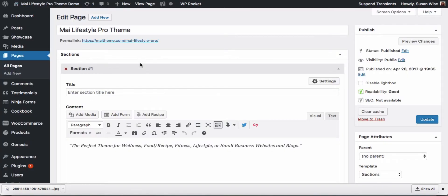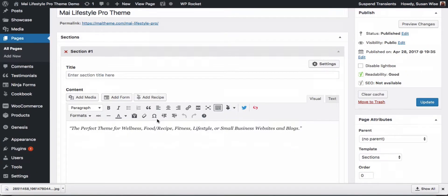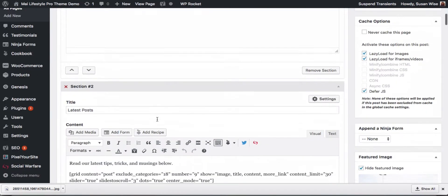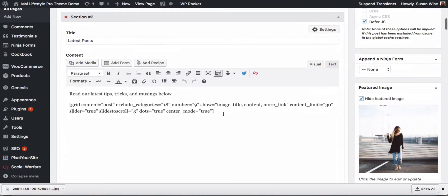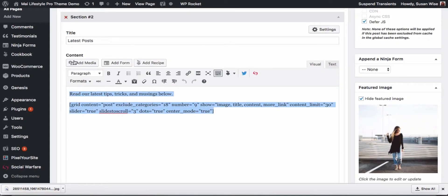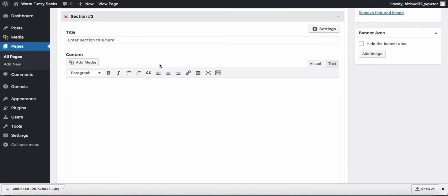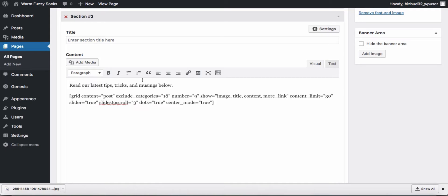In fact I'm just going to go here and grab the code right off this page and edit a little bit. You can get all the grid shortcodes from the MyTheme demo on our support site at support.bizbudding.com slash MyTheme. I'll just paste it right in here.